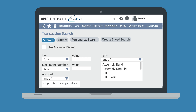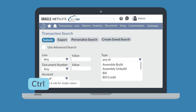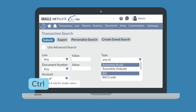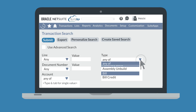For example, under the type field, notice that 'any of' is automatically selected for you. If you want your search to pull results from certain types of transactions, use the control key to select all the transactions you want the search to apply to. Alternatively, you could change the filter from 'any of' to 'none of,' which would exclude any selected transaction types from your search results.